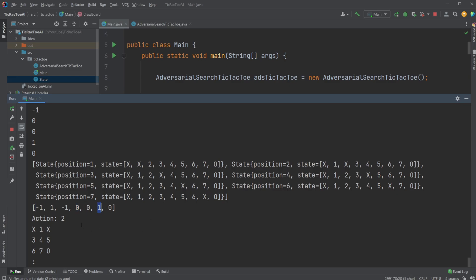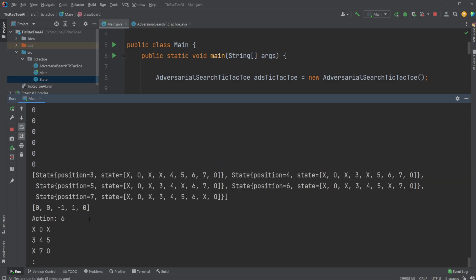So for example, now we can see that it puts it here. So it's kind of setting up a win if I do not block at 1. So I just block at 1. I now have a problem because the AI set up a situation where I can now both win on the column, first column, or diagonal. So no matter which move I make now, I'll lose the game.